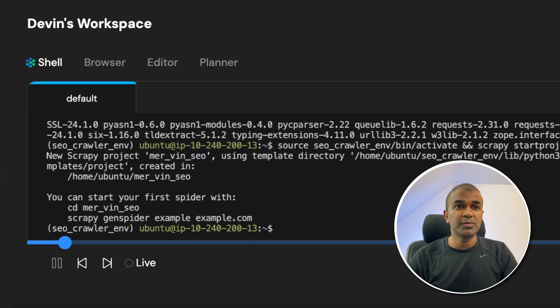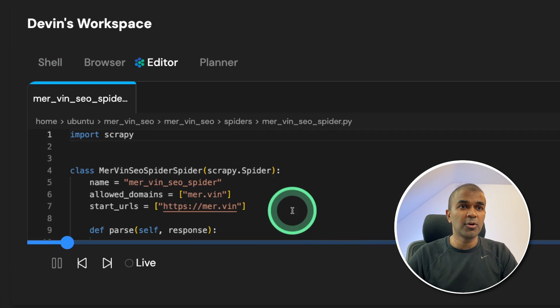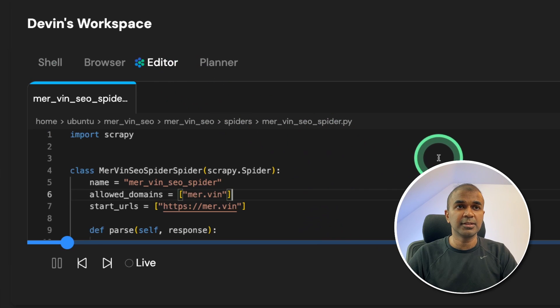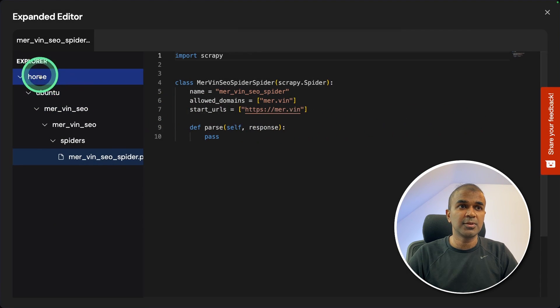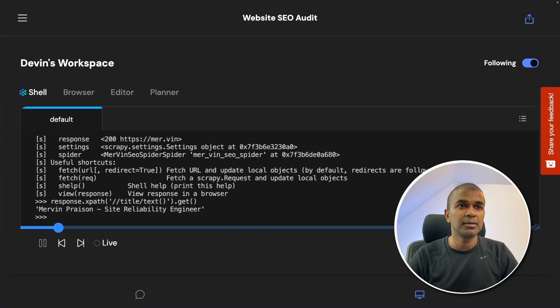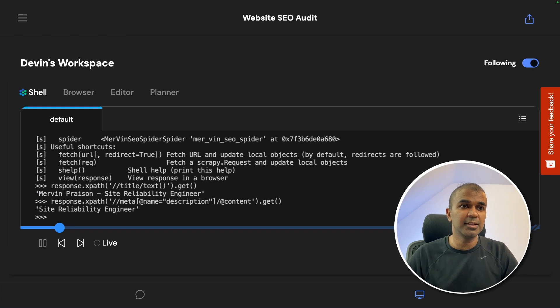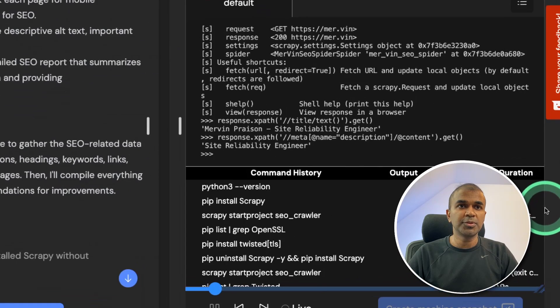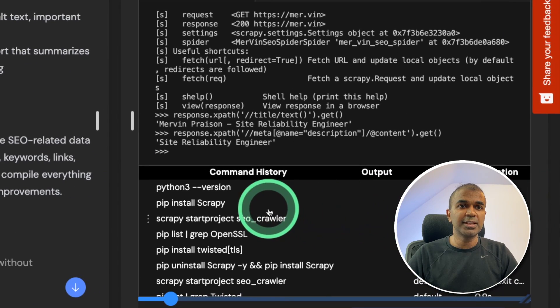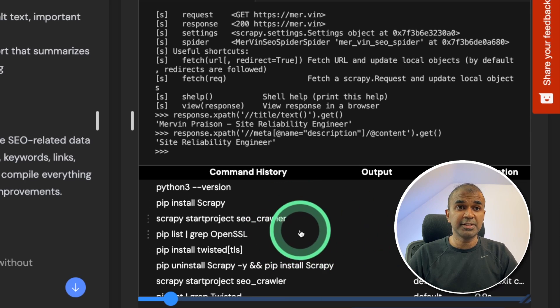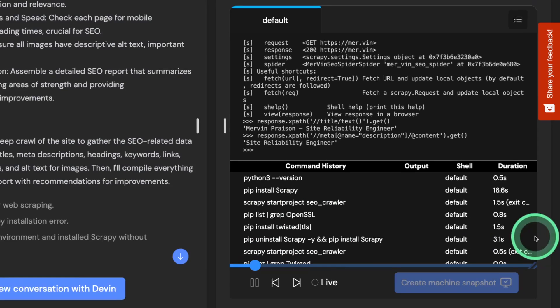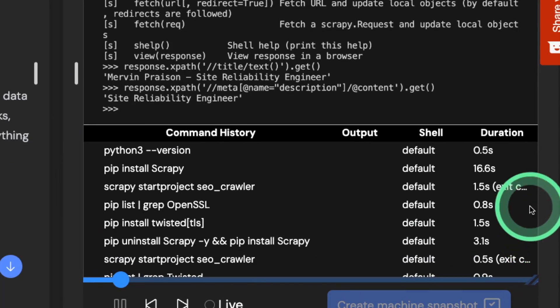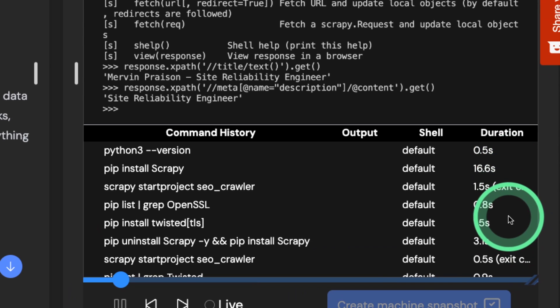Now it went on installing the Scrapy package. As you can see here, it wrote the code in the editor. I'm going to open the editor now so you can see the code and it keeps on adding more code. Then it starts running the code. There's one more thing I want to show you where you can see the list of commands executed by Devin. That is the command history and the duration it took to run each of the commands.